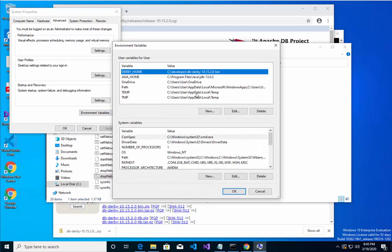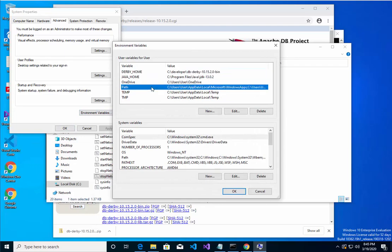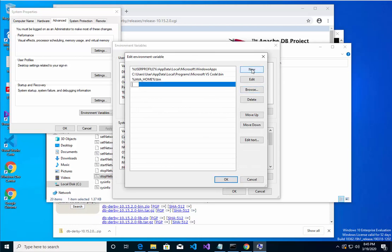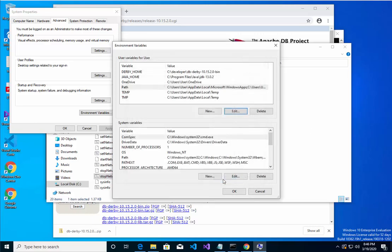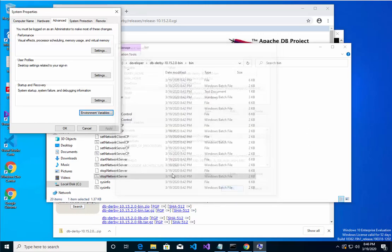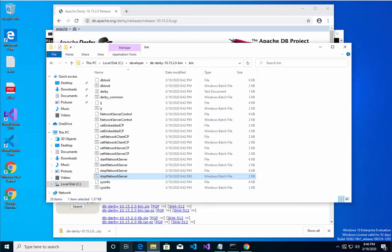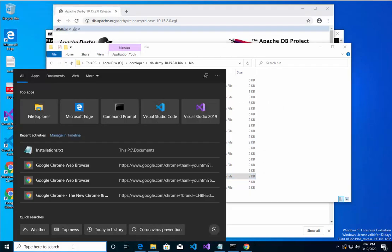I'll then go to the path and say edit, and I'm going to say new percent sign Derby_home percent sign slash bin. Let's hit OK, OK, OK.